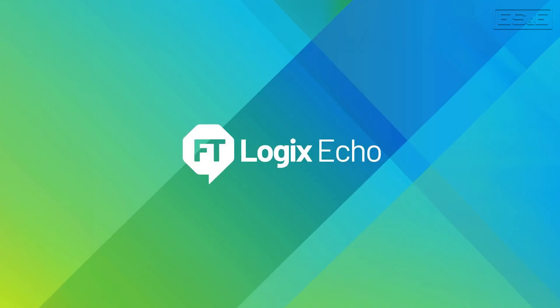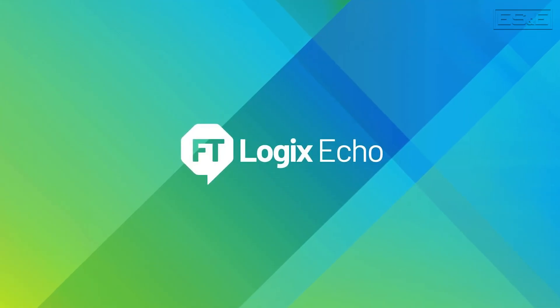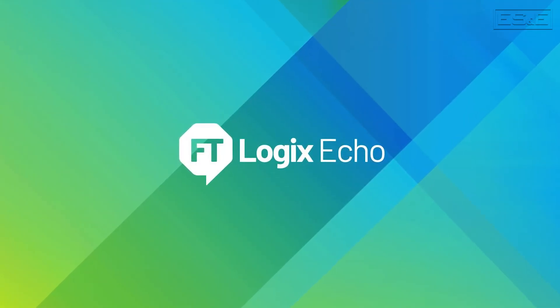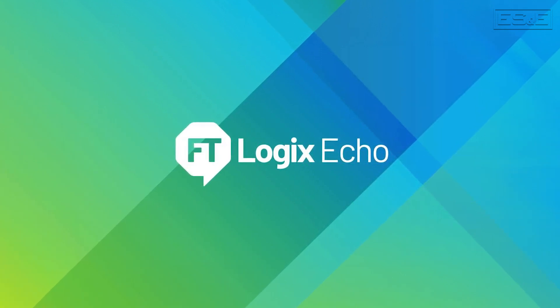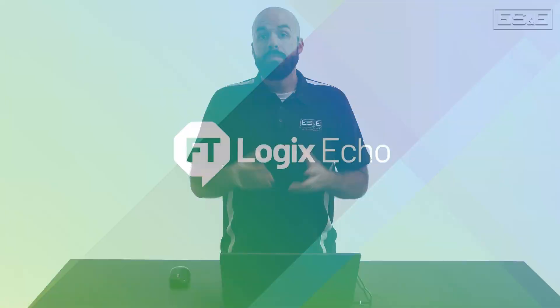In this video, I'm going to show you how to create a virtual PLC using Rockwell Automation's FactoryTalk Logix Echo. Then we'll download a PLC program to that virtual PLC and put it in run mode for use as a virtual commissioning tool.